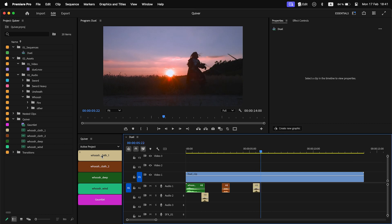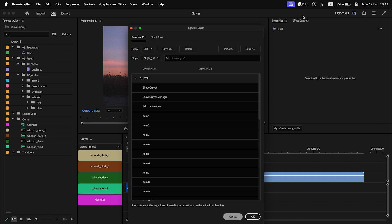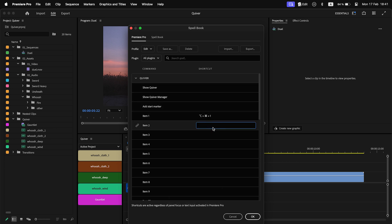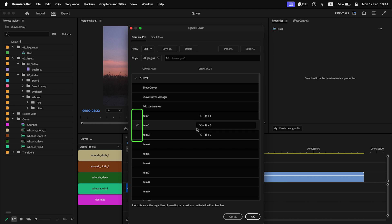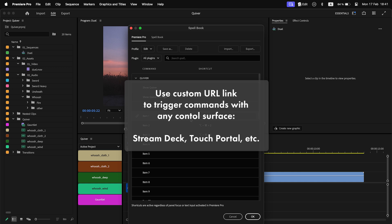To make it even better, you can assign a shortcut in Spellbook to add clips with a keyboard, or use a custom URL link from Spellbook to add Quiver items from control surfaces like Stream Deck, Touch Portal, or others.